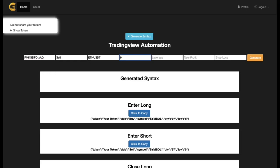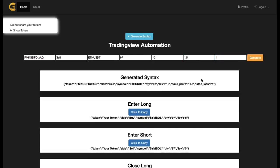Set your leverage — for example, 10x. If your account is on cross leverage, the first alert will change it to isolated at the leverage you've set. Take profit and stop loss are also percentages — so 1% take profit is effectively 10% with 10x leverage. I'm going to use 1.5% take profit and 1% stop loss. Click Generate and you'll see the syntax appear underneath. Copy it including the brackets — without brackets it won't work. Then go back to TradingView.